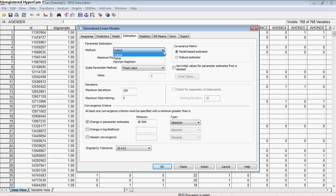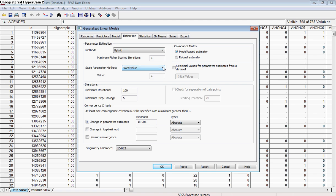For the method, we want to go ahead and let the program choose whether it's going to be using the Fisher-Newton-Rafson method. And here in terms of the fixed value versus deviance versus Pearson chi-square scale parameter method, you'll get mainly the same kinds of estimates for any one of those, so you can go ahead and leave that.